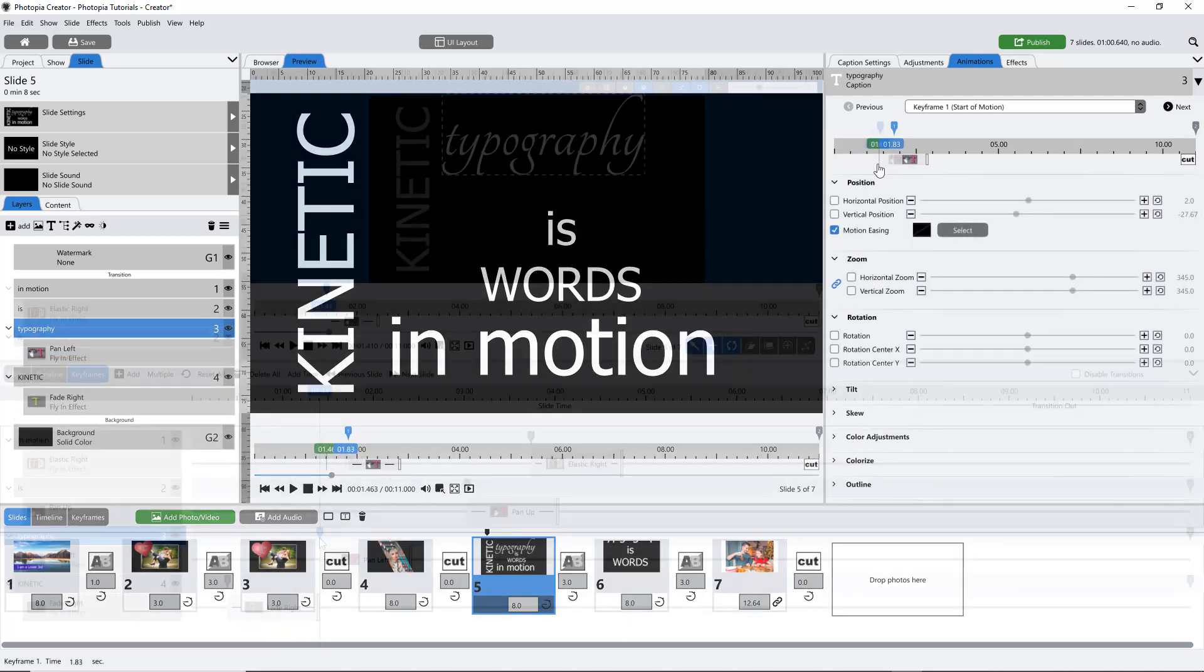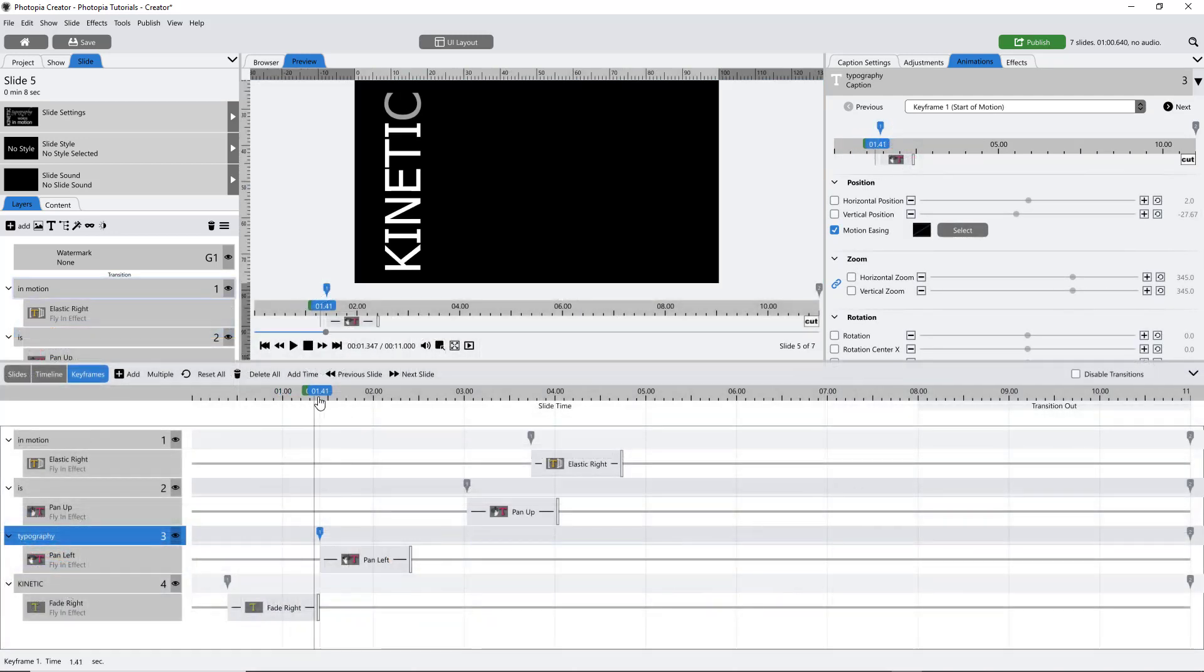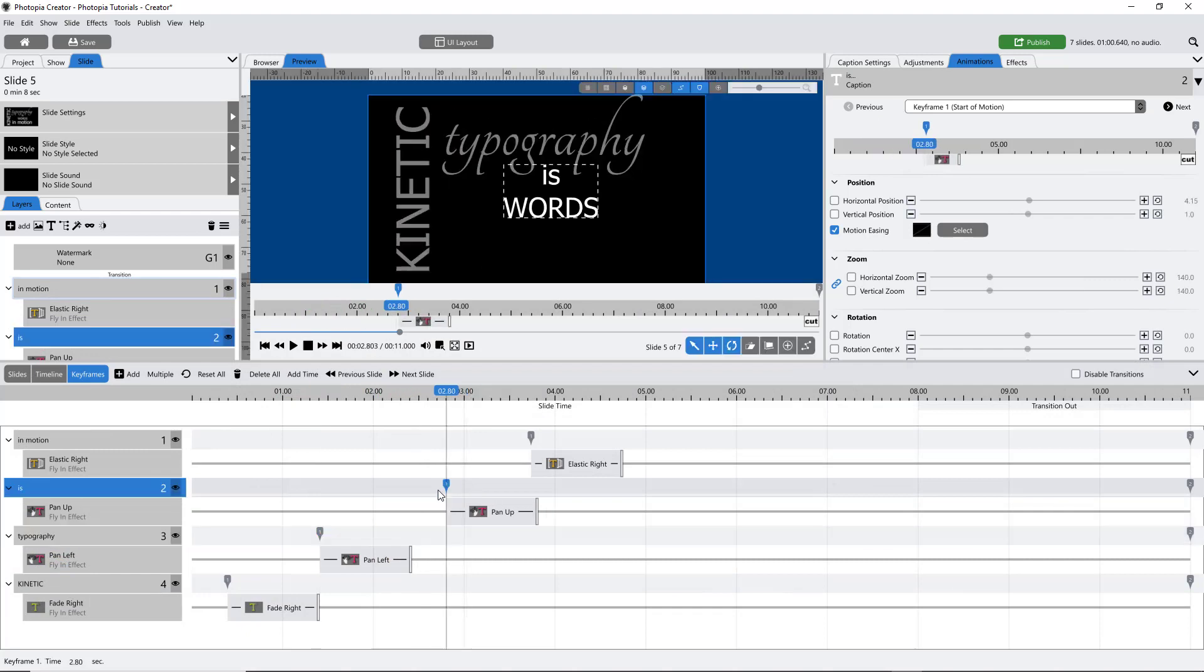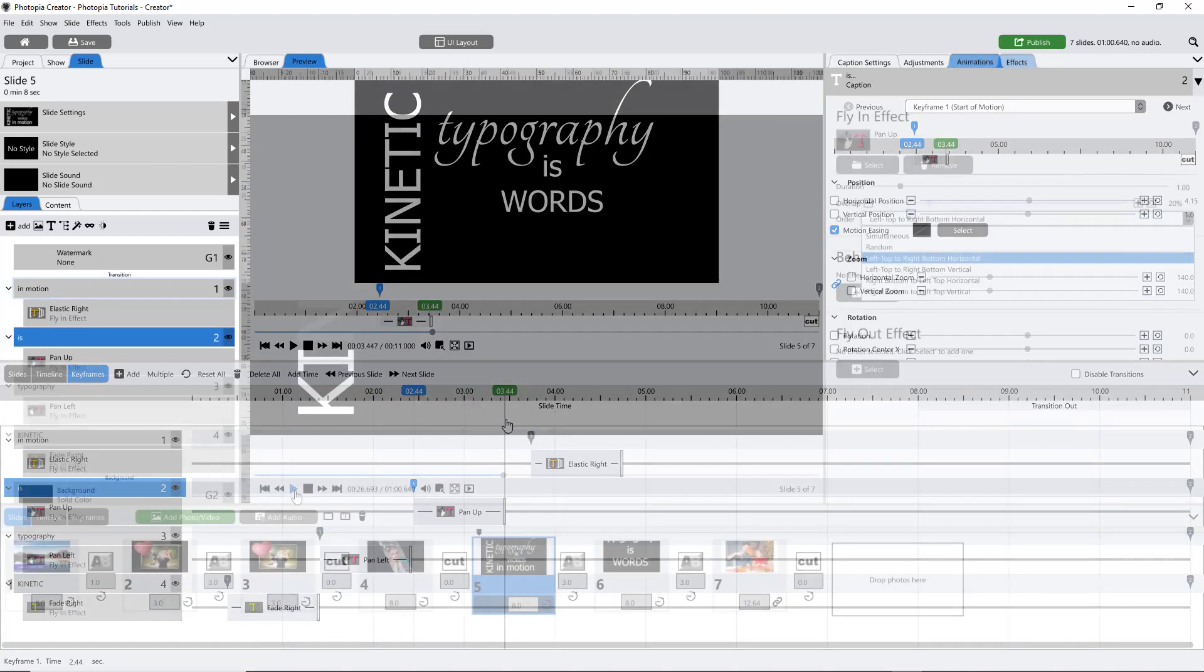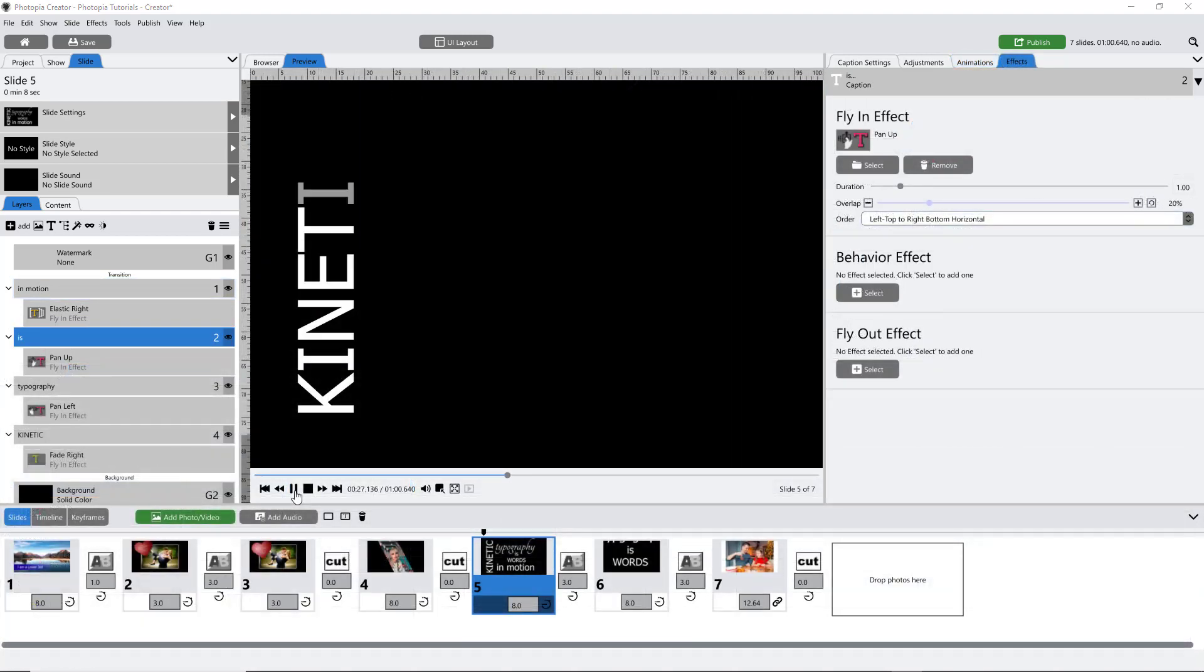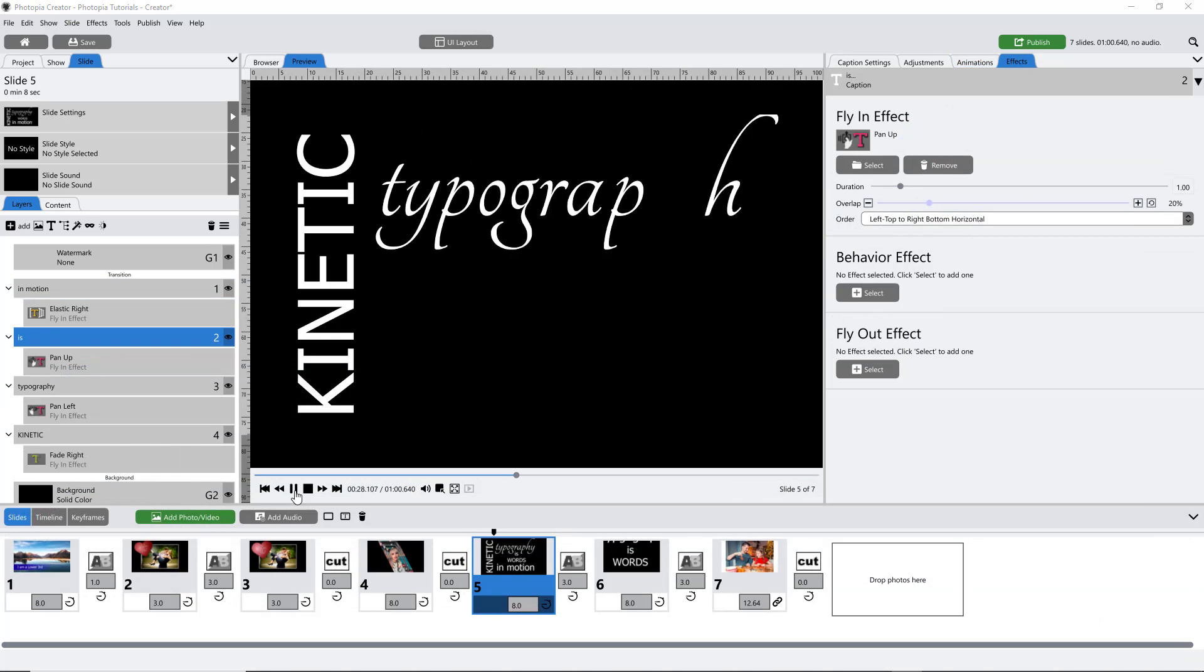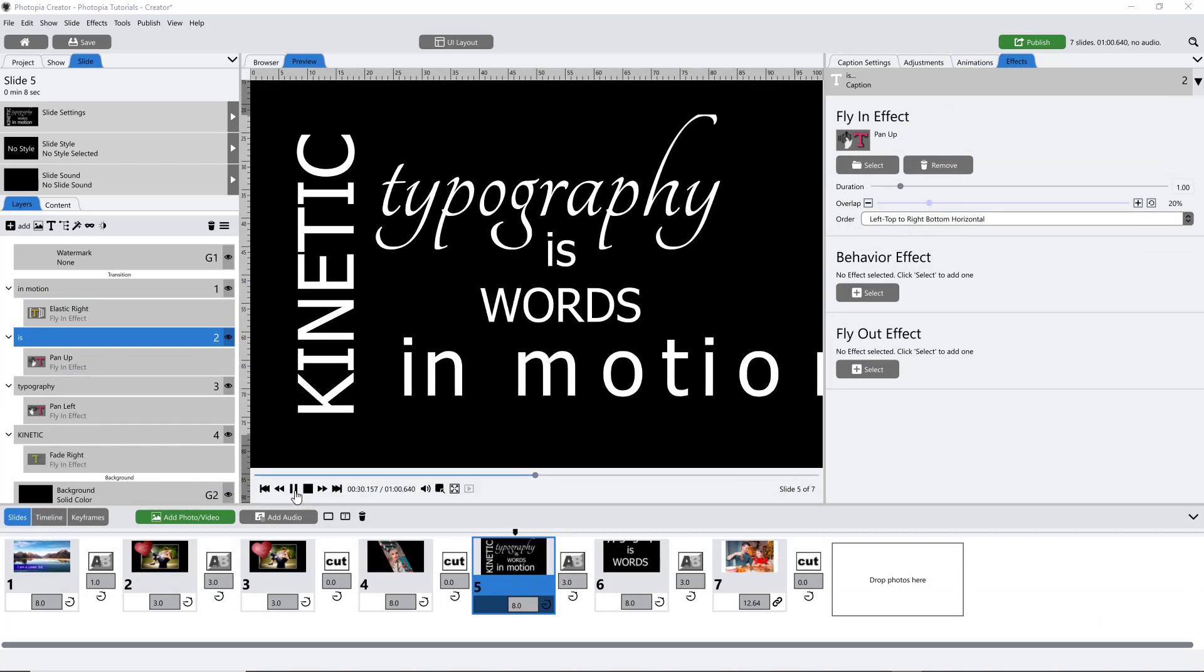Use the keyframe timeline to really get the timing of those fly-ins just right. Once you have the basic collage laid out, add them all into a group.